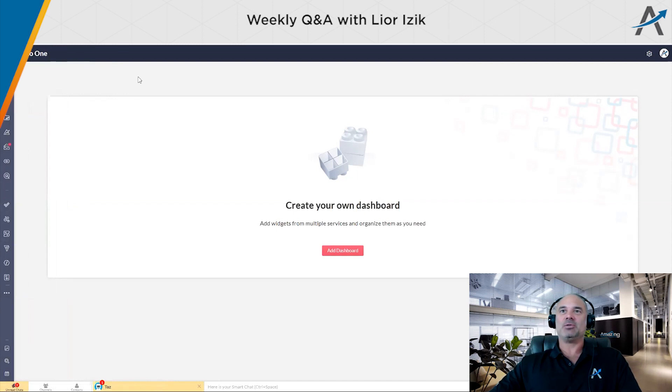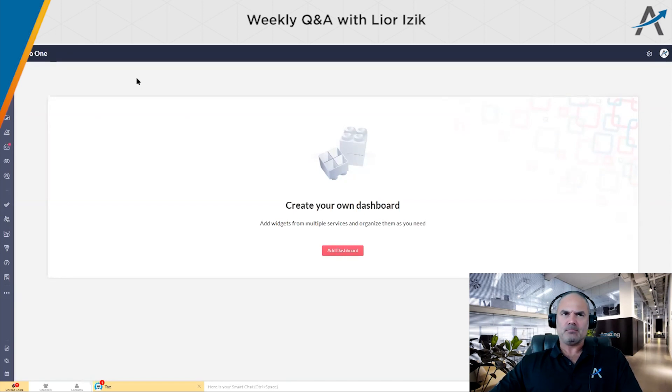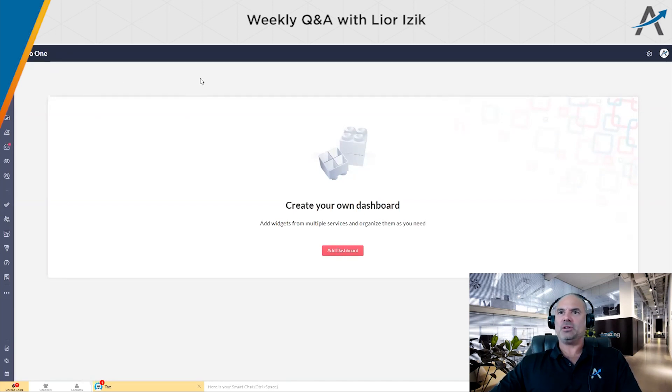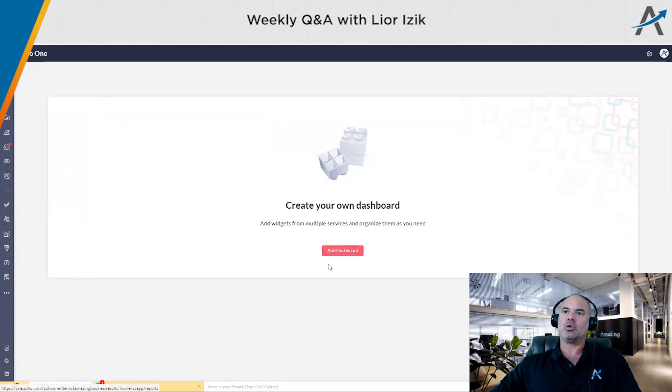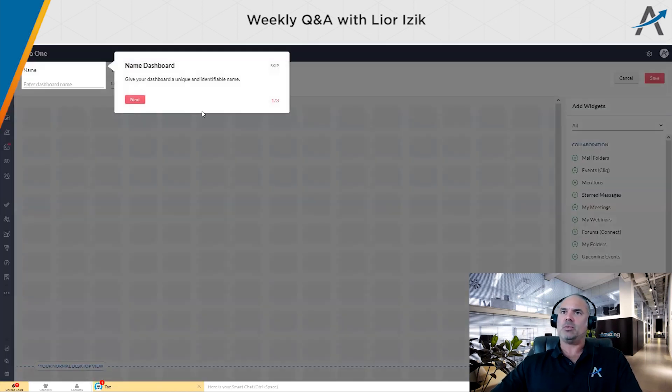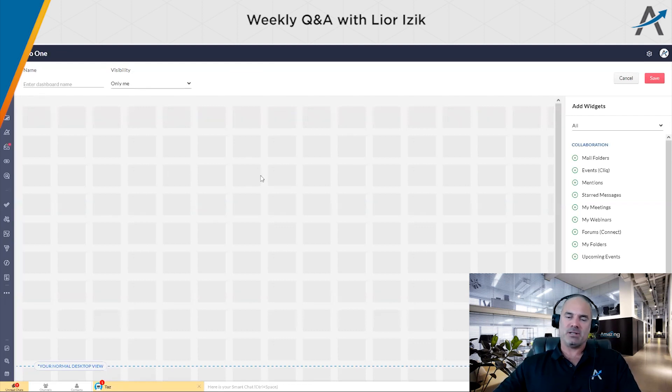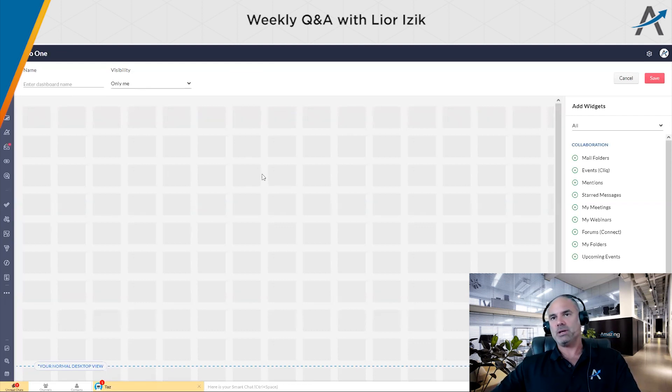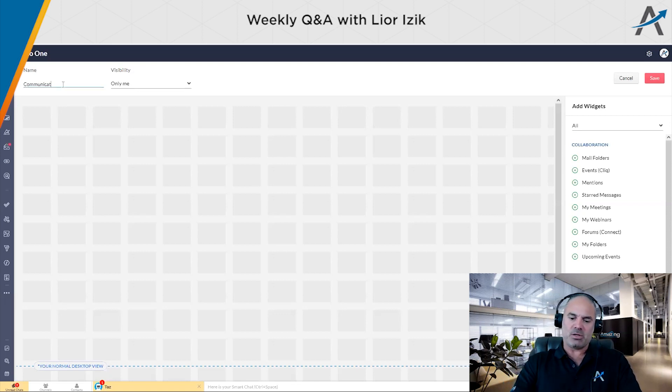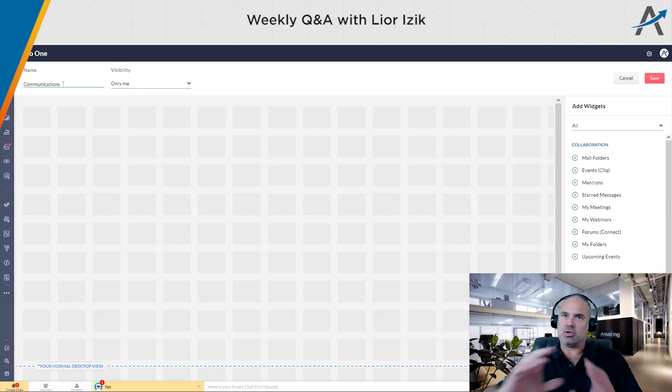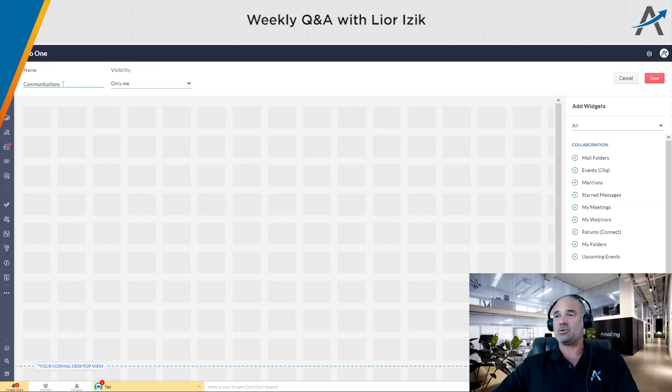So let's start with the new user interface. This new user interface allows you to do a few cool things. First of all, when you go to your Zoho one, you will be able to go to your own and you will be able to create different dashboards. And when you click on the dashboards, that's the same look and feel that you usually have with the different Zoho applications. Let's name this one communications because you will be able to create different types of dashboards.